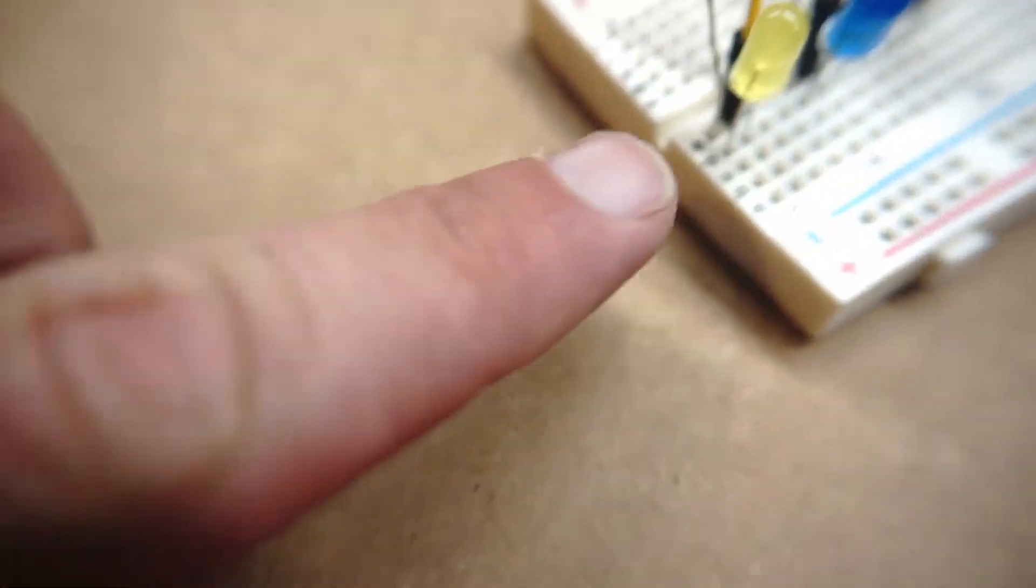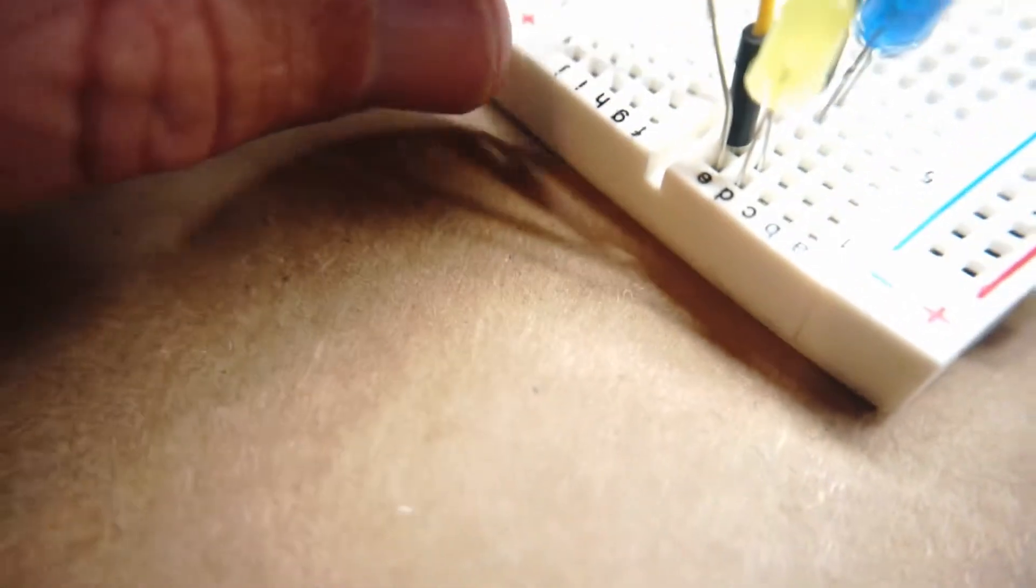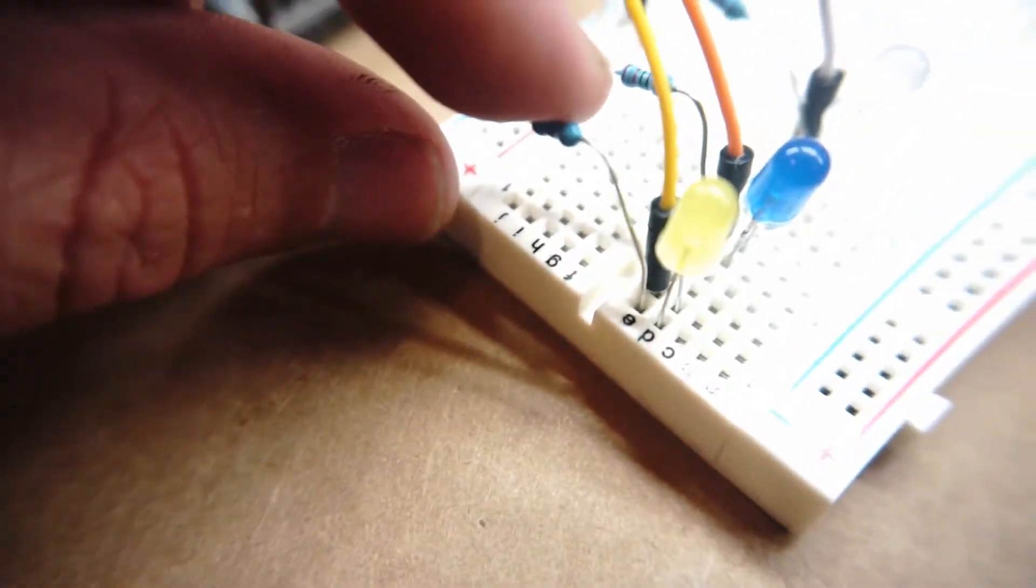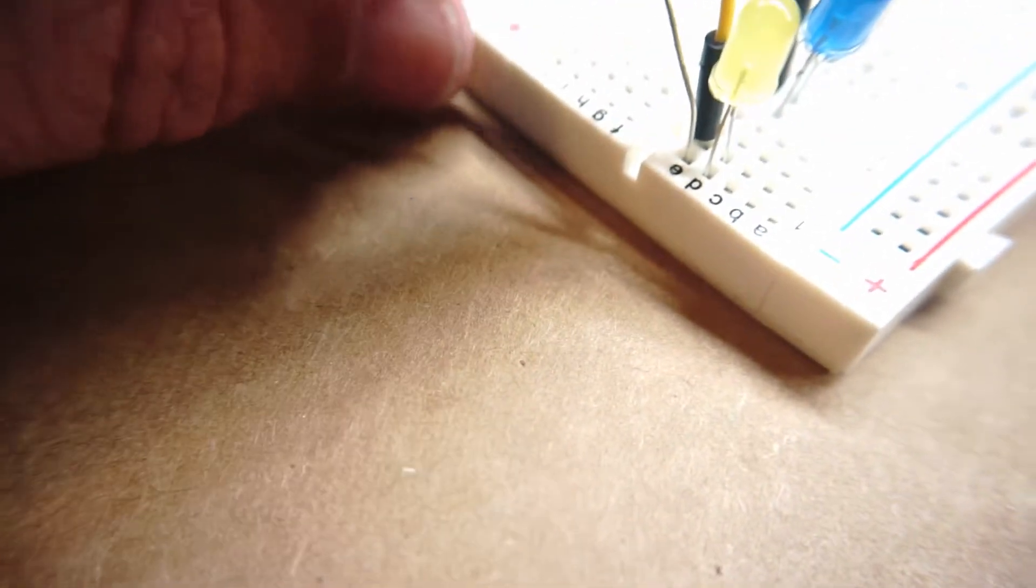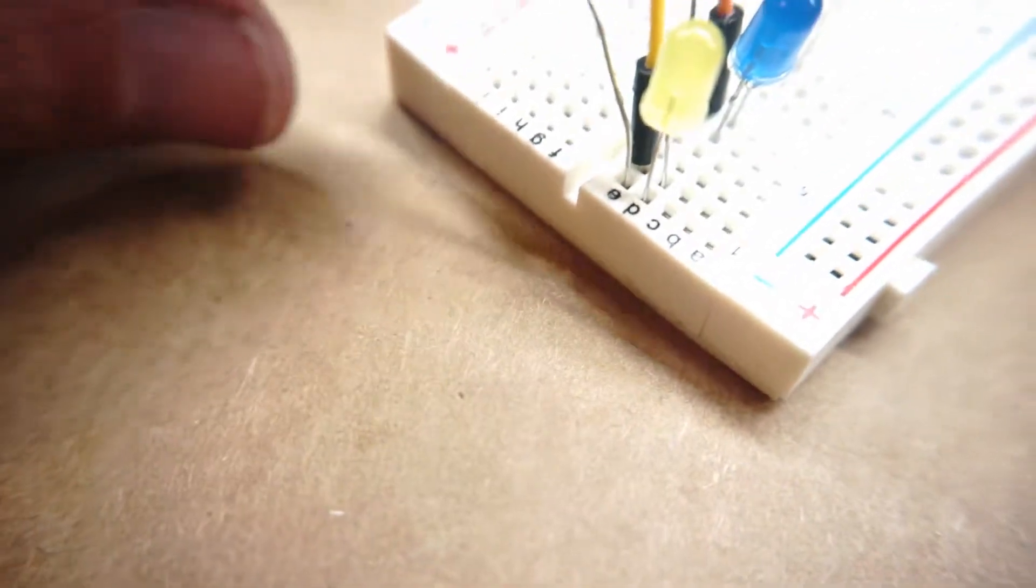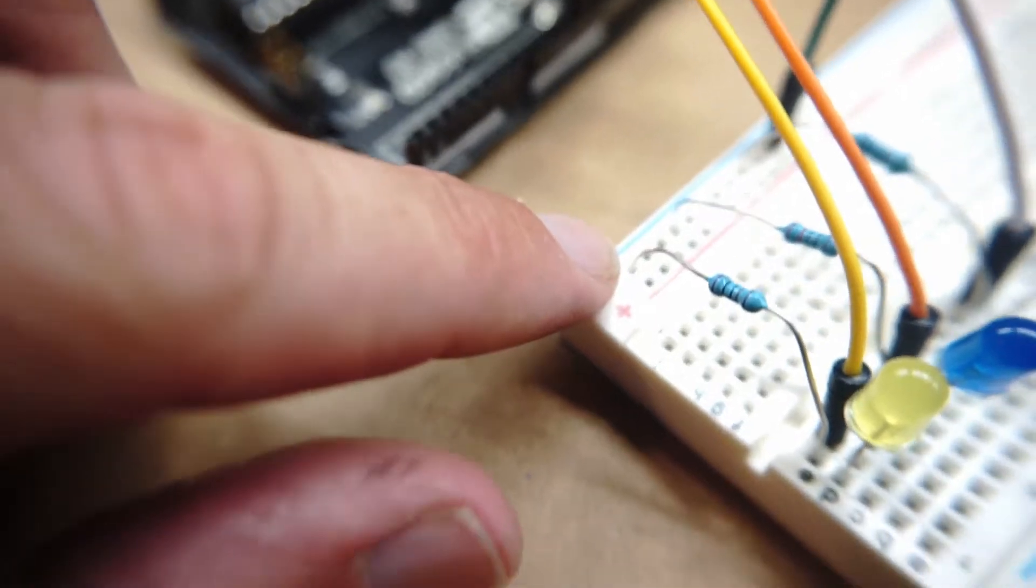Then on rail E, I have a 220 ohm resistor coming out of slot E1 and going to the negative rail.